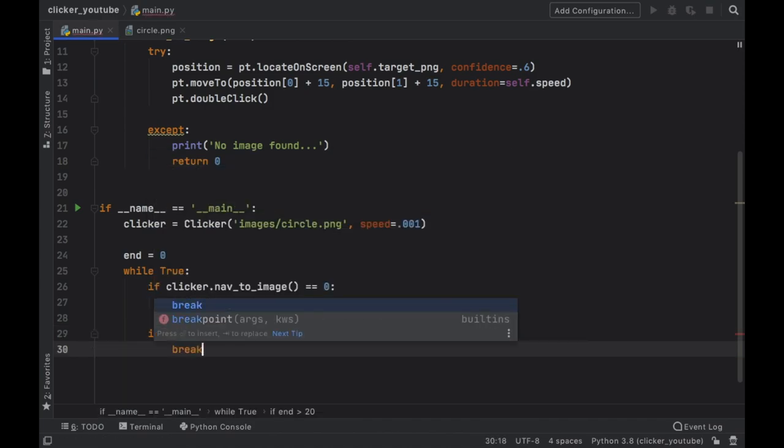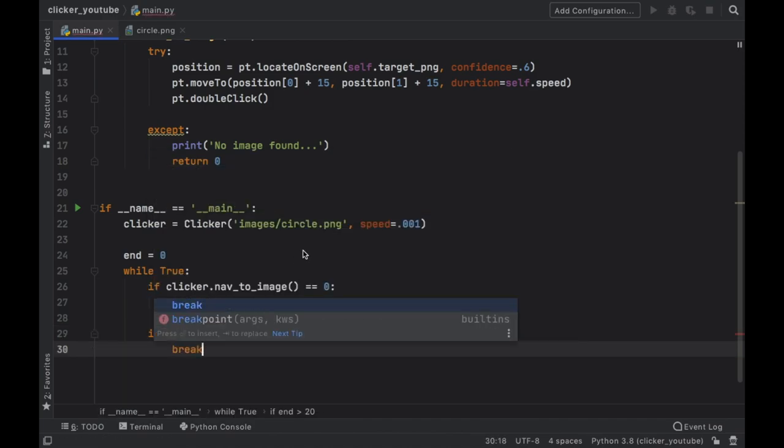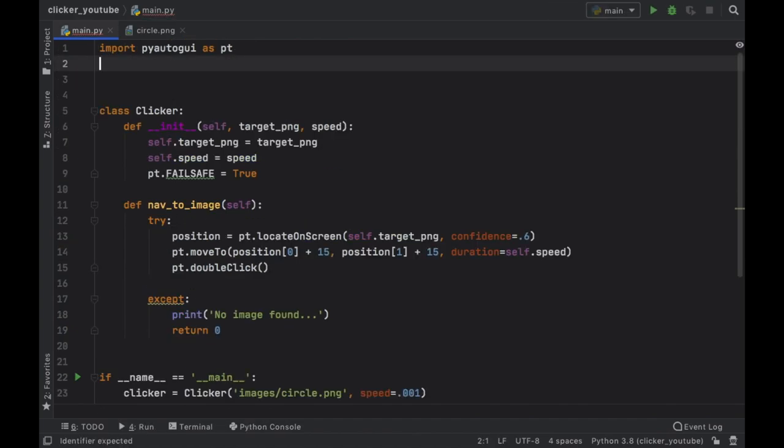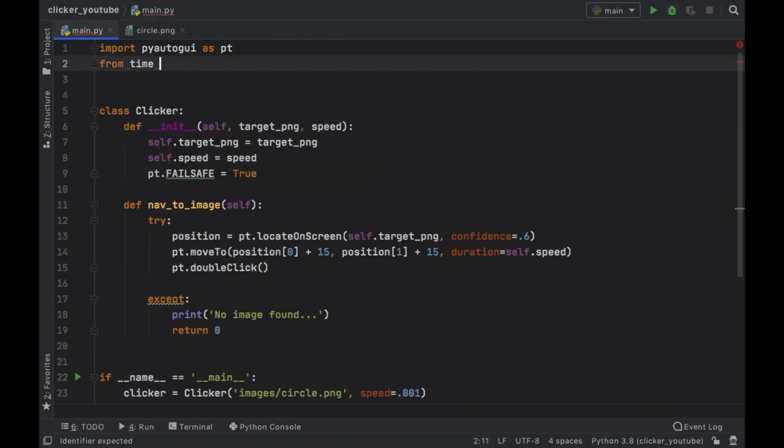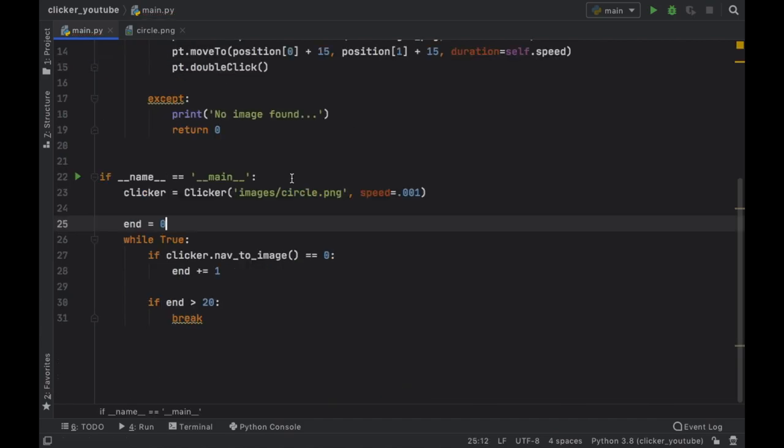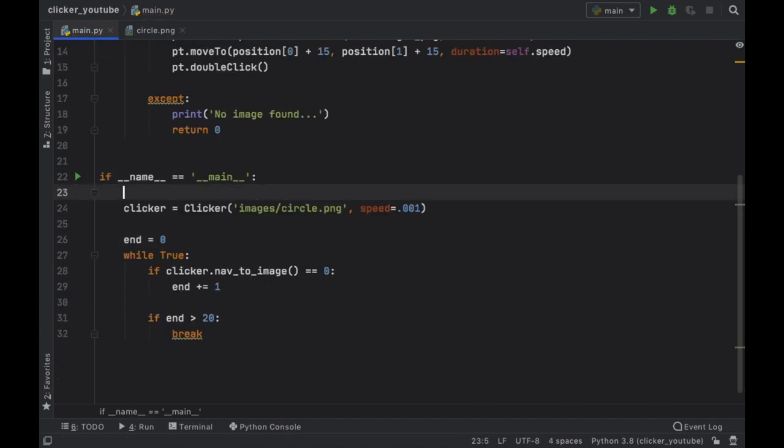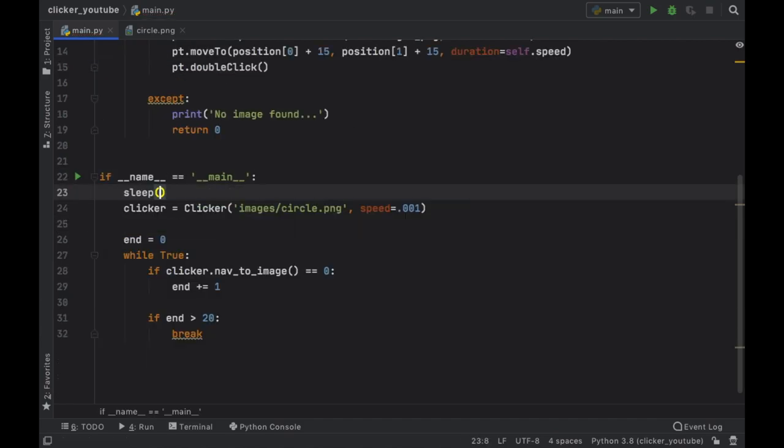And this is just going to be used to end the program. So if the end is more than 20 attempts, then we are just going to break out of this loop which will just finish the program.